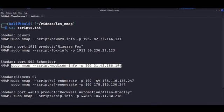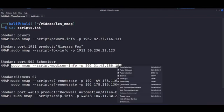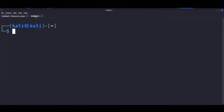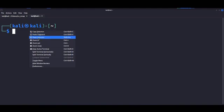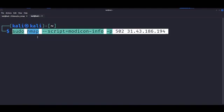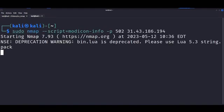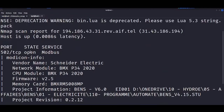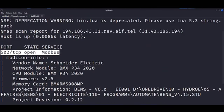So this one is the NMAP script. We just need to specify the name of the script, which is modicon info and the port as well, which is 502, as we just said. We get, again, a lot of very useful info.